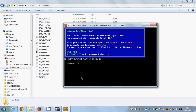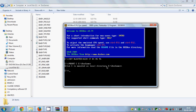...then type the path: E:\DOSGames and press Enter. You can see the message: Drive C is mounted as local directory. Now your games directory is mounted.